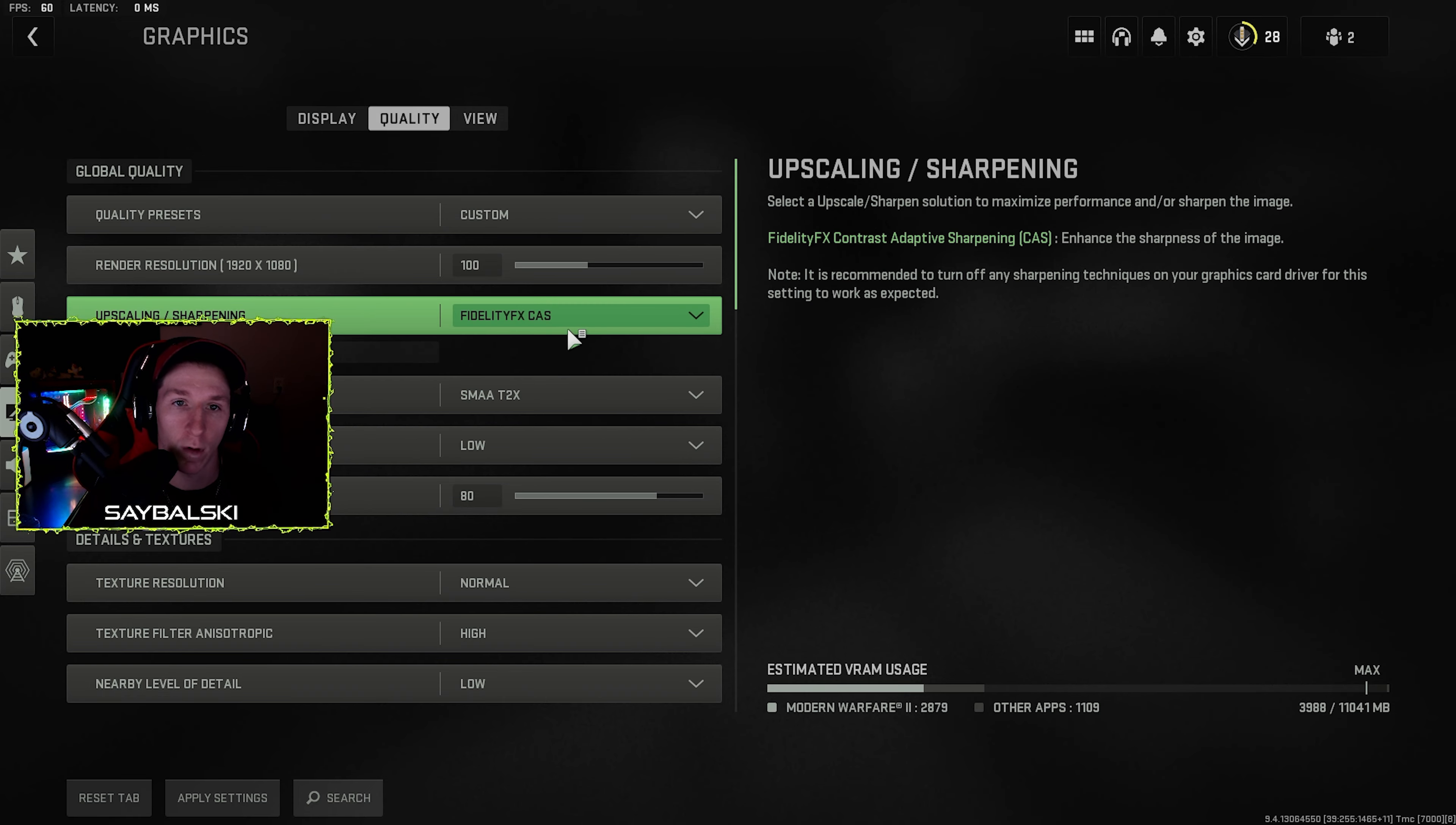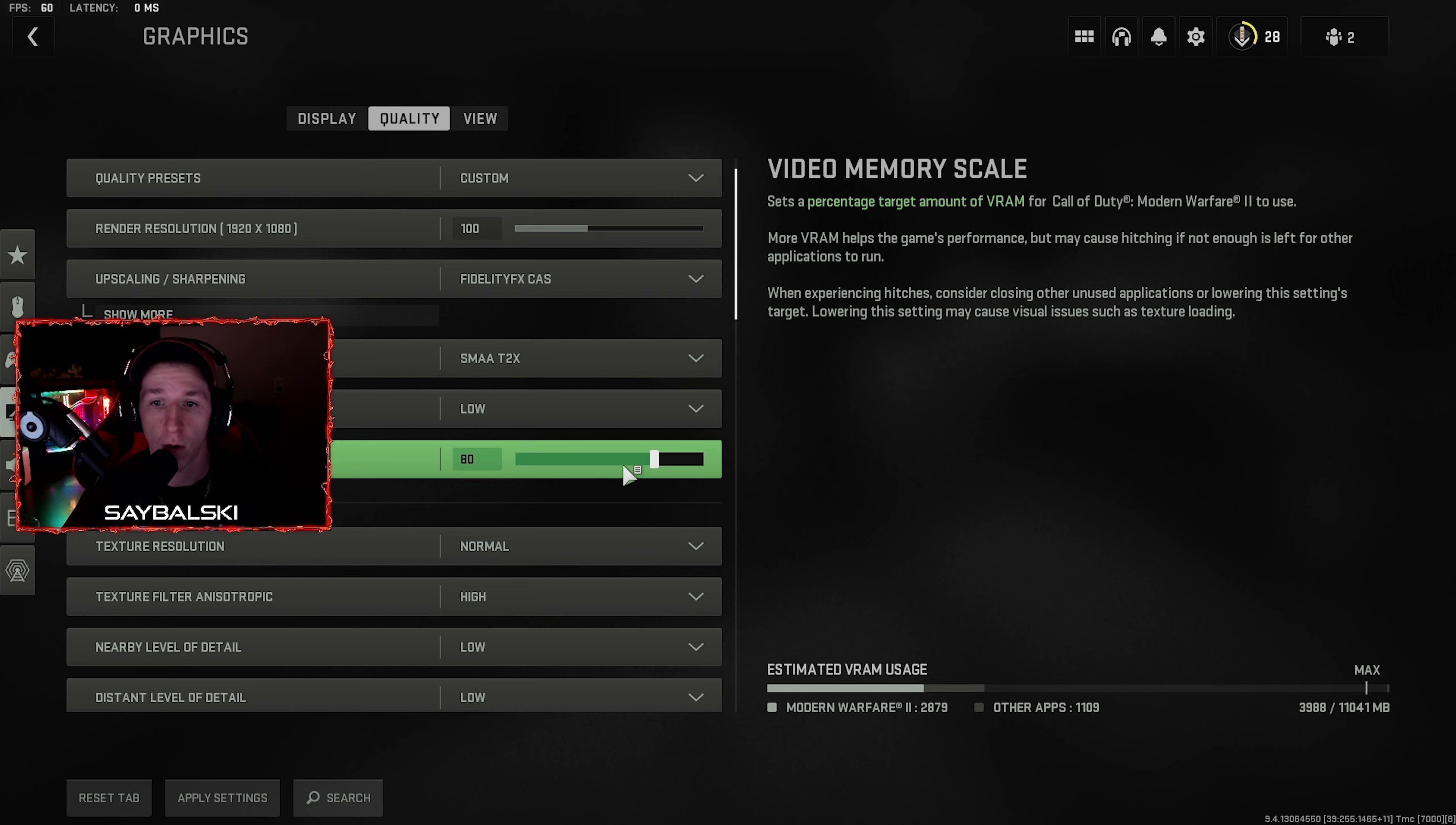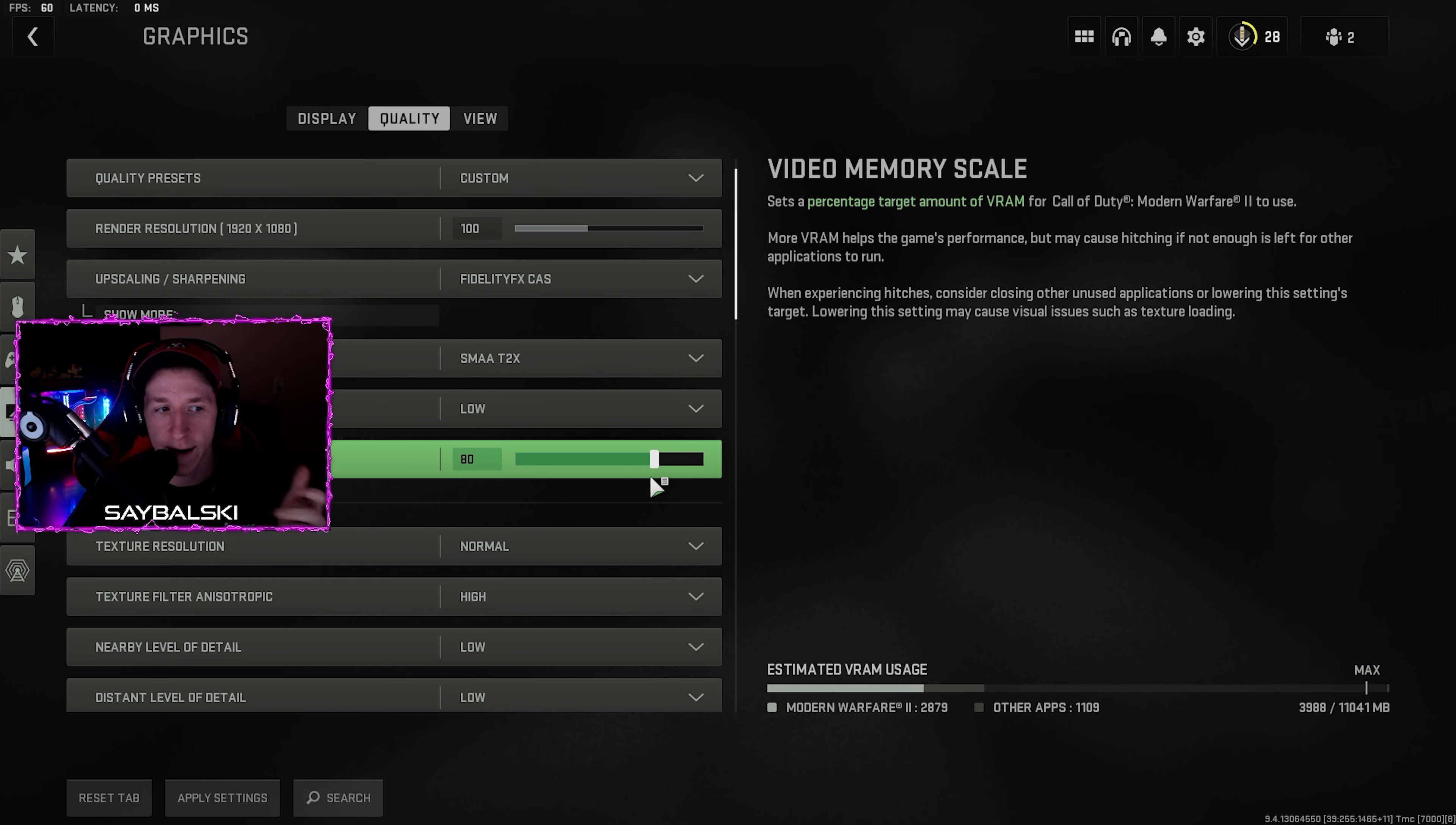And then video memory scale, this just depends. You could put it all the way up or even put it down, but just know if you put it up further, it's just going to allow Call of Duty to use more VRAM. But it could cause hitching because it's not leaving enough VRAM memory for everything else in your computer.